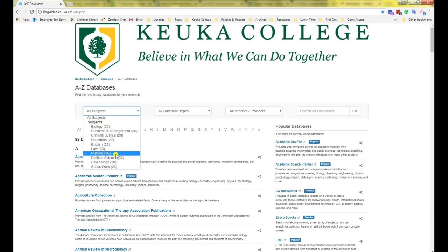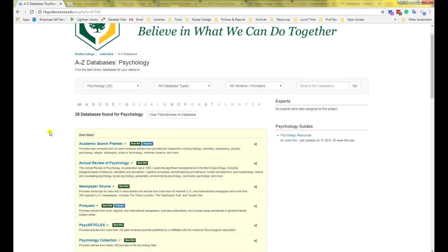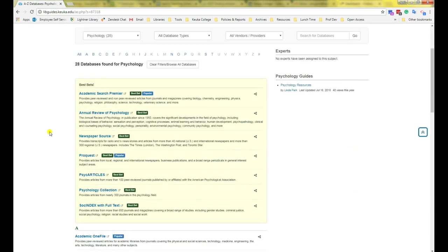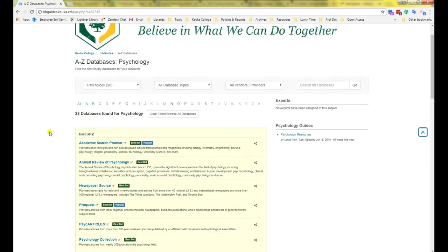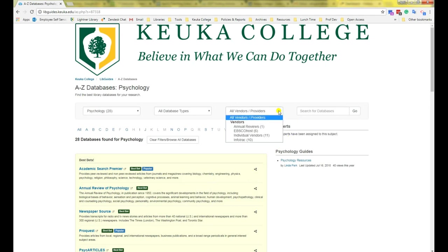My topic today is about EMDR therapy and how it can help with PTSD. This is a topic that is psychological in nature, so I'm going to choose psychology as my subject. This is going to show me all of the best databases we have for that subject. Since we're using EBSCOhost today, and that is generally the best place to start, I'm going to use the drop-down menu on the right side to select EBSCOhost as a vendor.